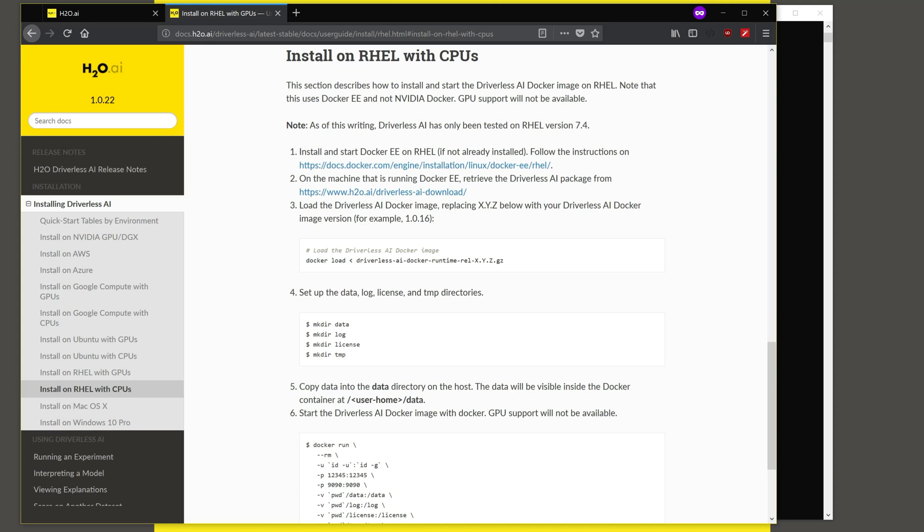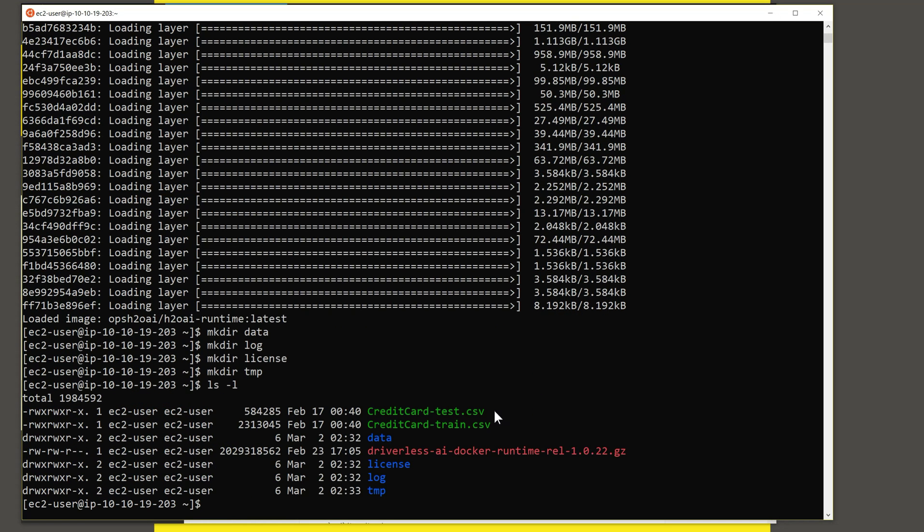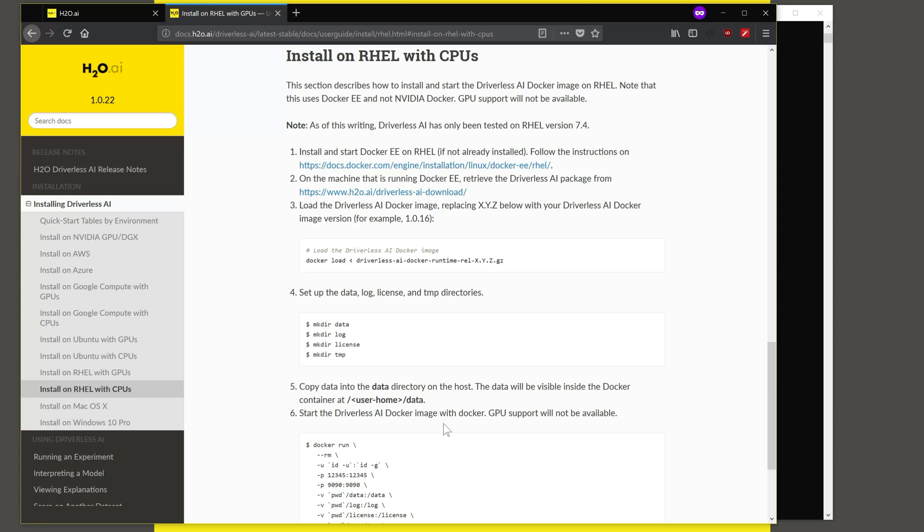And the next step is to copy data into the data directory. This will be visible inside the Docker container. And since I've already copied some CSV files for sample data, I'm going to copy over all of the data into the data folder so this can be used.